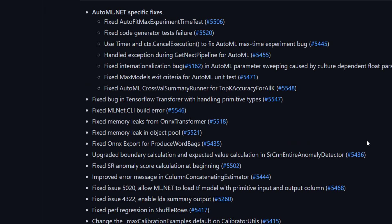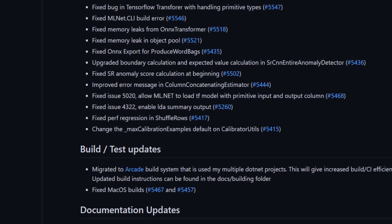And then several bug fixes here. Some AutoML bug fixes. Some fixes for ONNX including some memory leak fixes and ONNX export. Fixed a perf regression for shuffle rows.